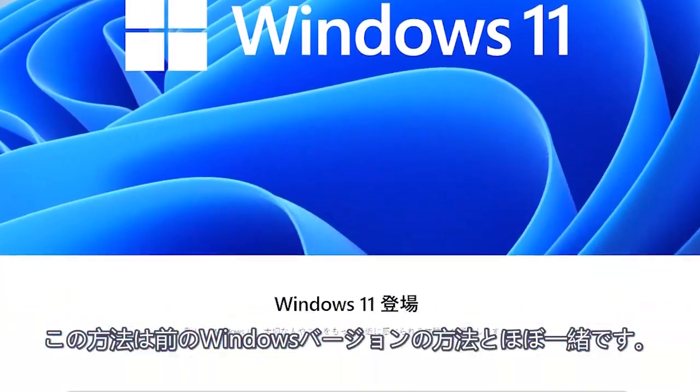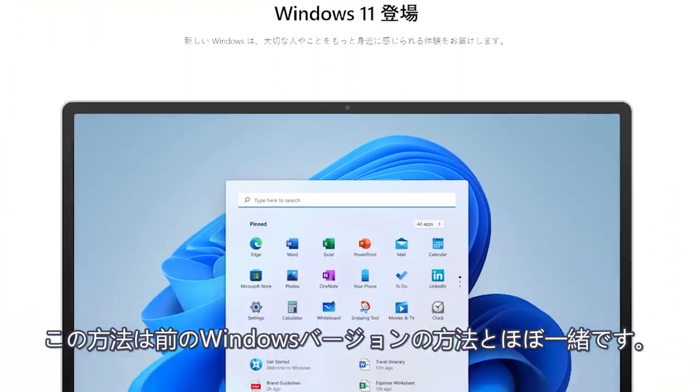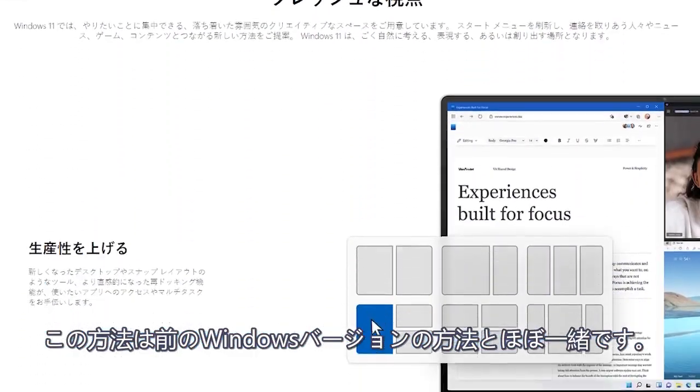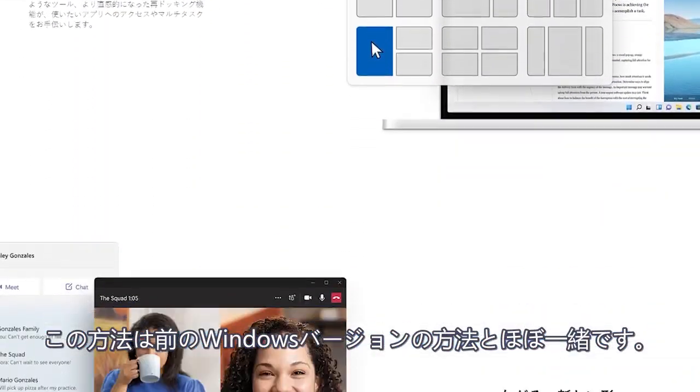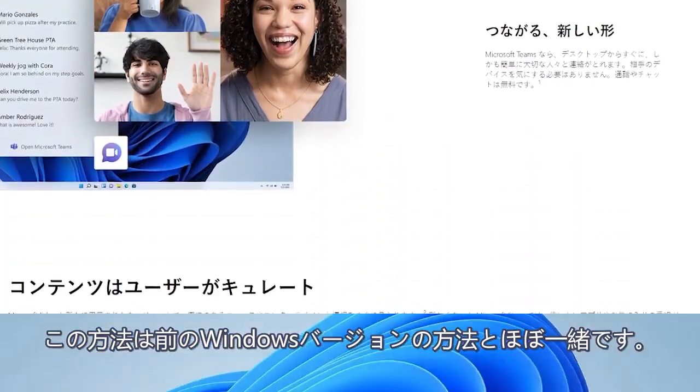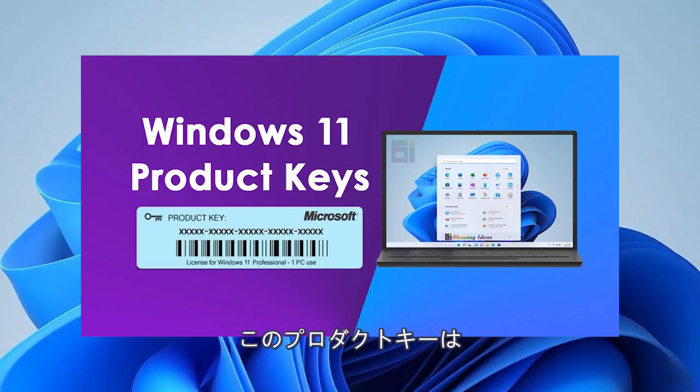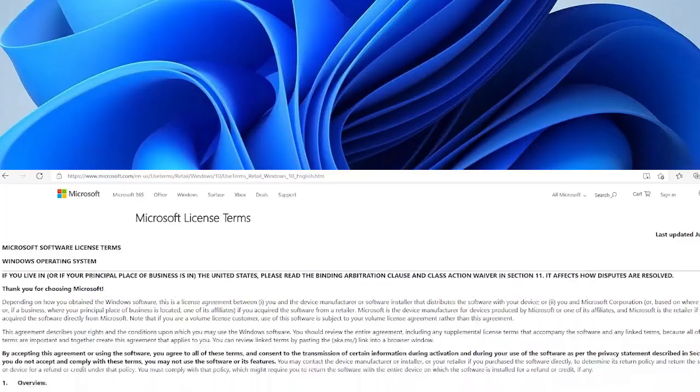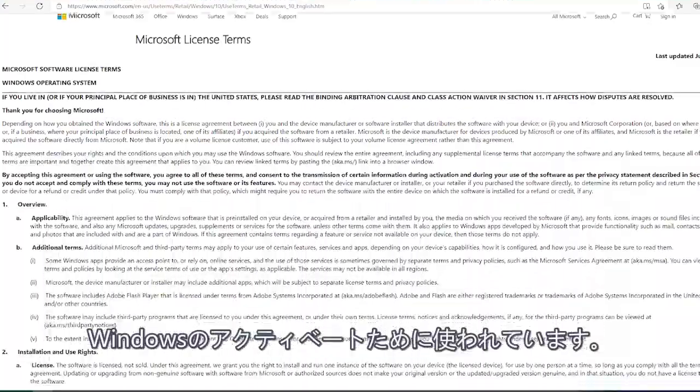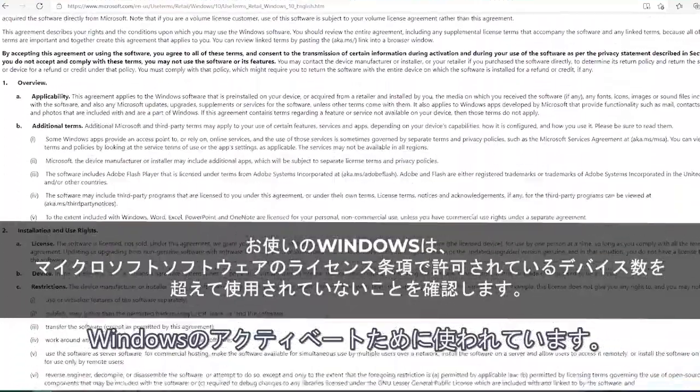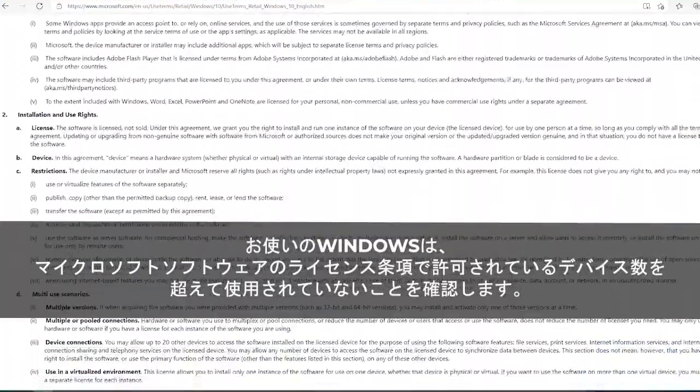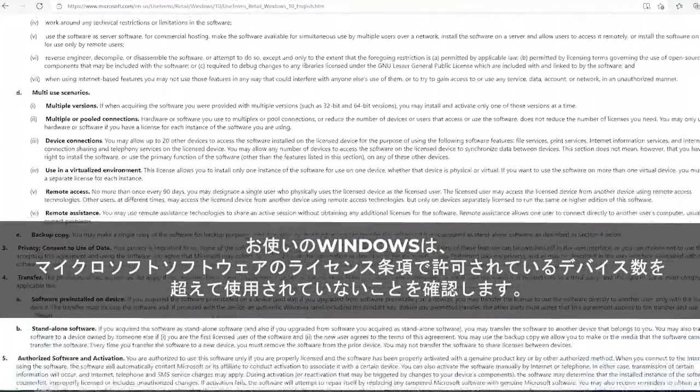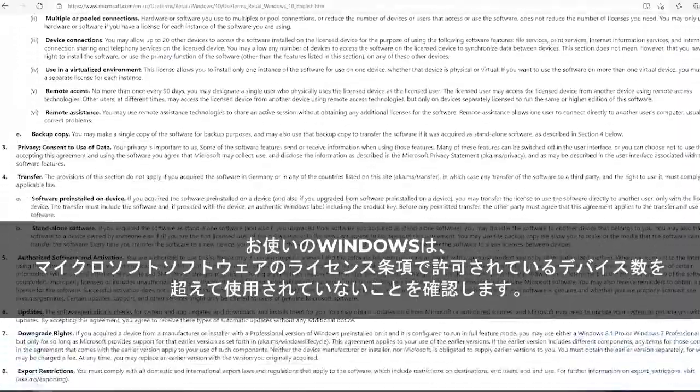The method will be the same as on any previous Windows versions. A product key consists of a 25-character code that is used to activate Windows. It helps verify that Windows hasn't been used on more computers than the Microsoft software license terms allow.